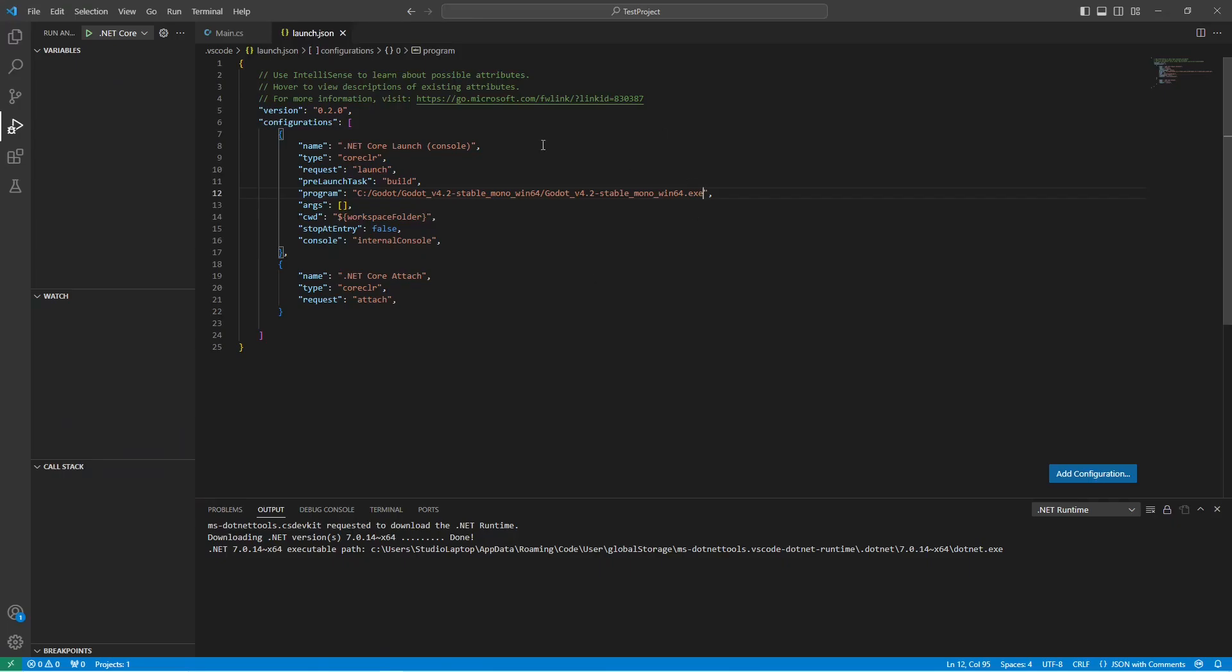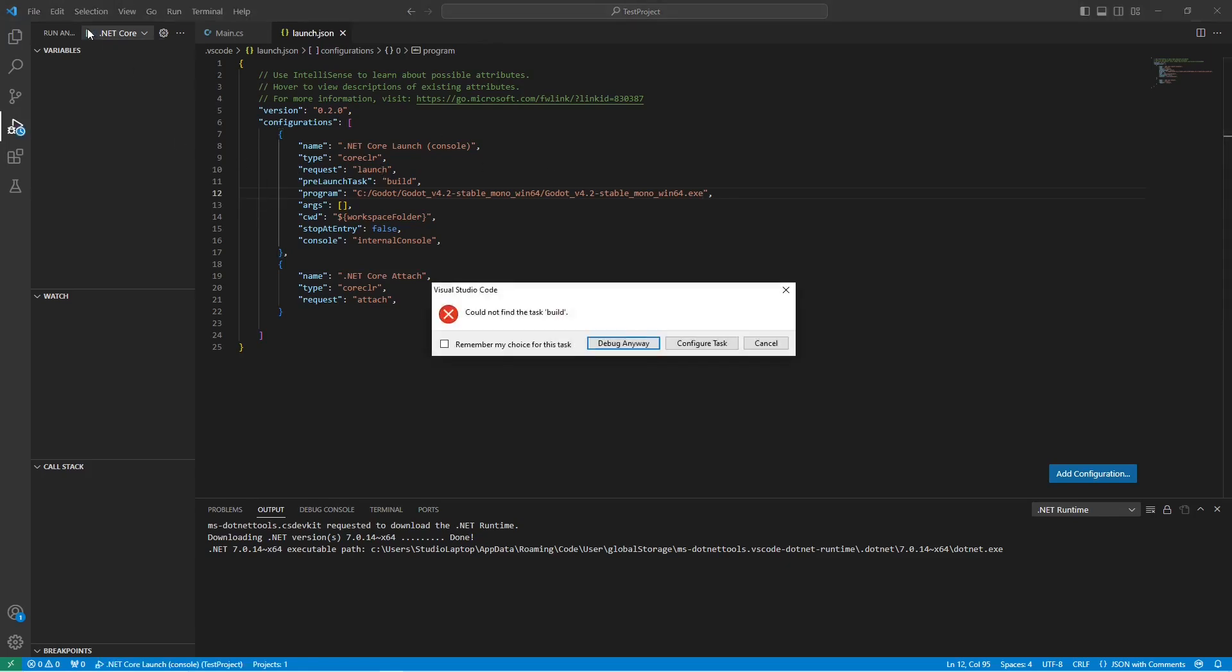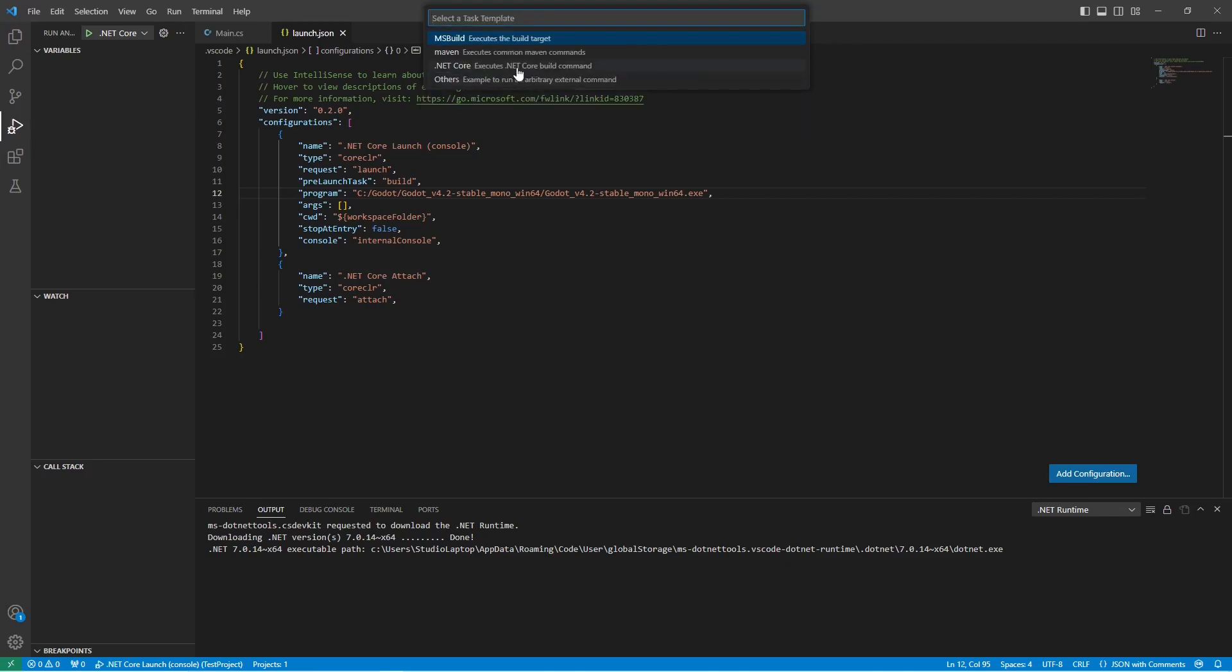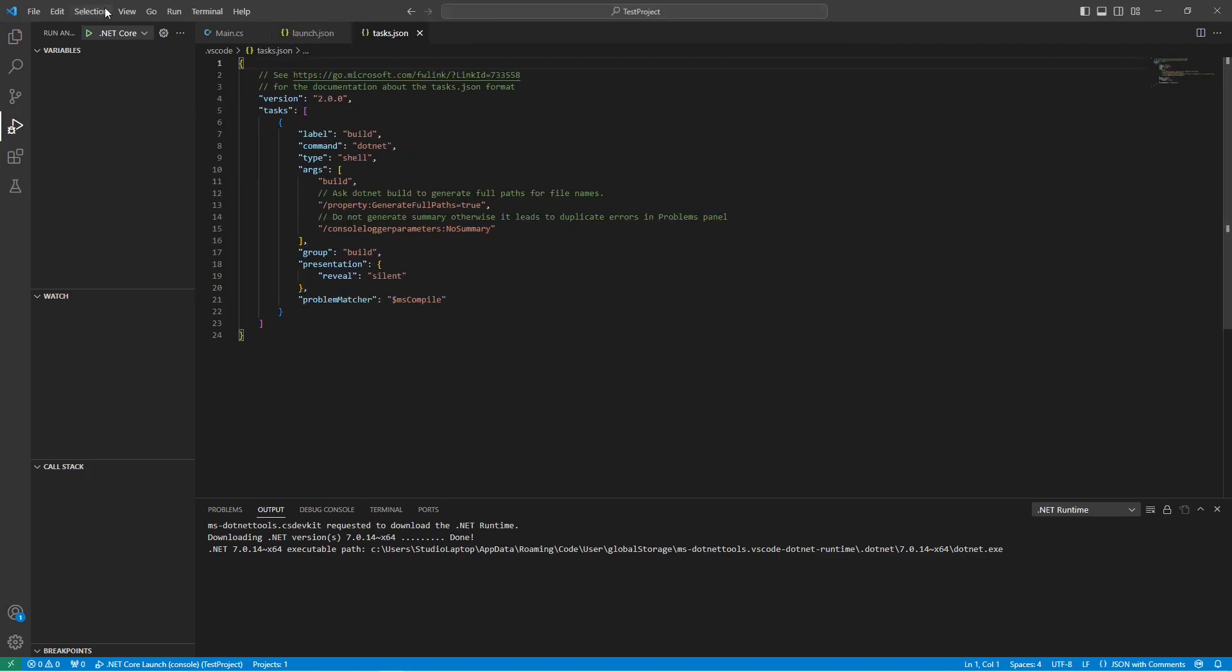Next go back to the Visual Studio Code editor. Now we're going to click here on play for the run and debug. It's going to say could not find the task build, so click on configure task. Then click here on create the tasks.json file from a template, then click here on .NET core. If you now click on play.